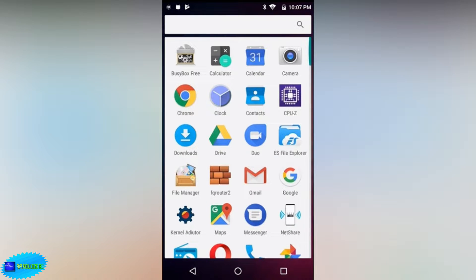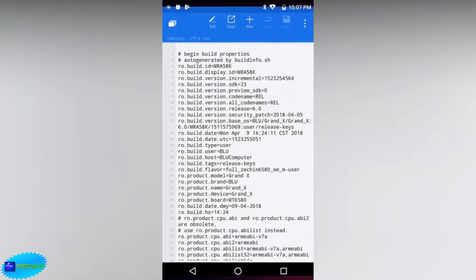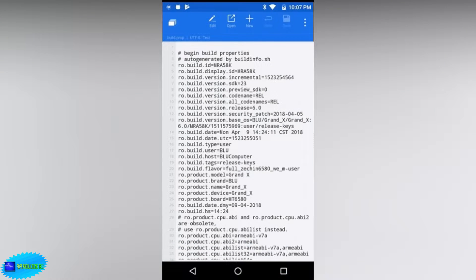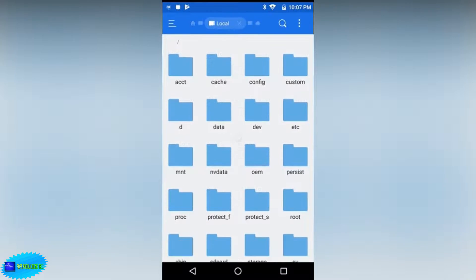You can download the boot animation of your choice — I'm going to provide the links to all of these in the description. In order to do this you need an app called ES File Explorer, which I have installed already, and I'm going to open the app here.